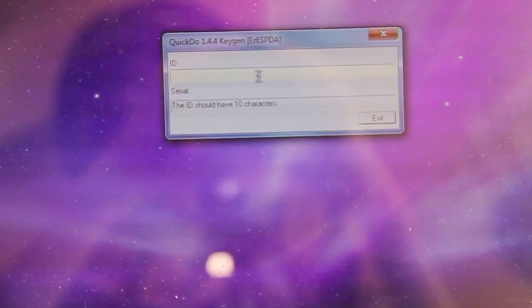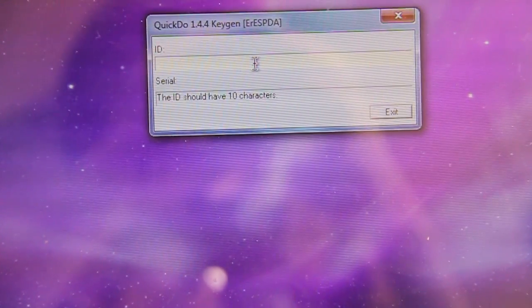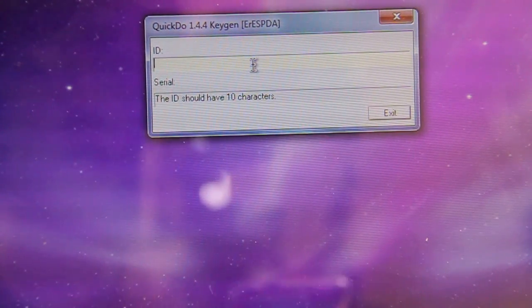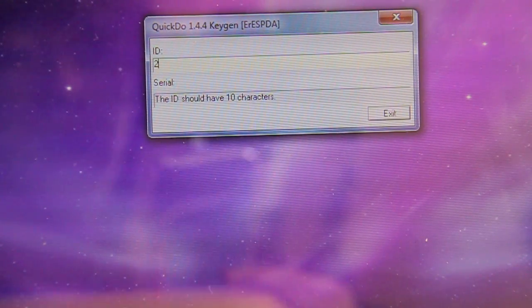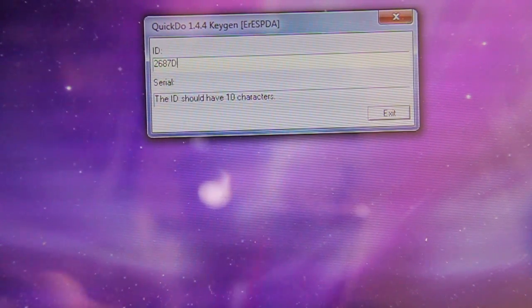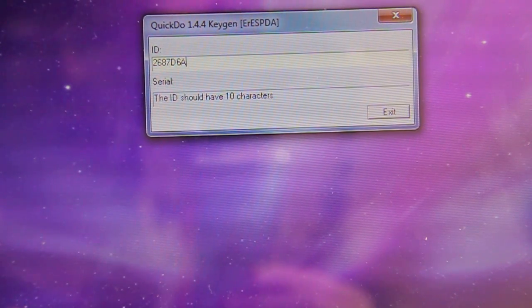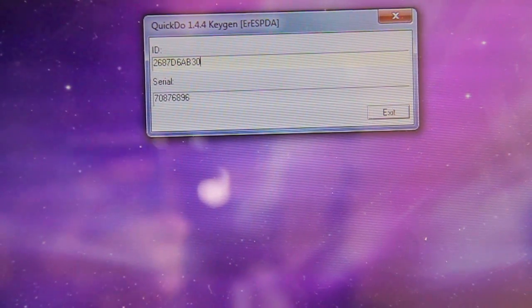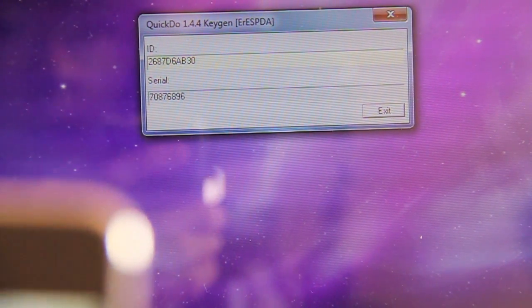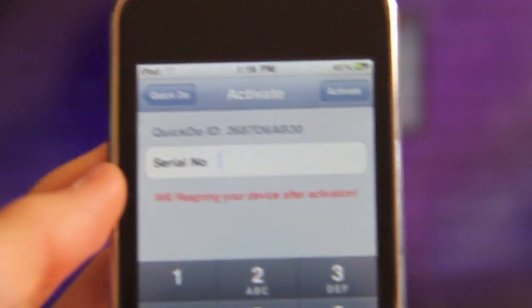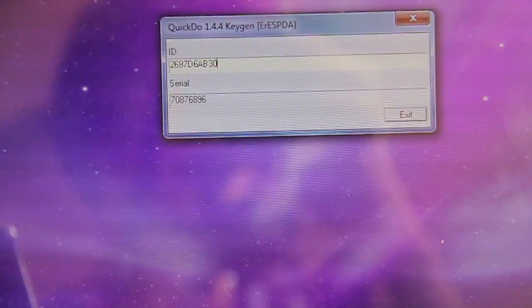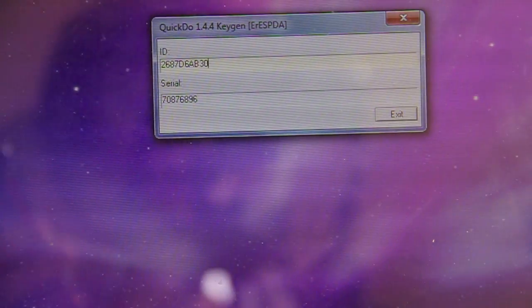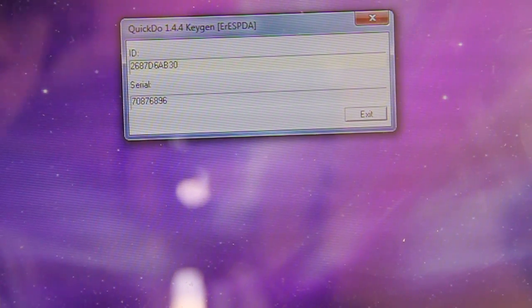I'm going to go ahead and zoom in. My QuickDo ID is 2687. You just type in your QuickDo ID like I mentioned over here, and you should see your serial at the bottom. It's different for every iPod Touch, iPhone, or iPad user.